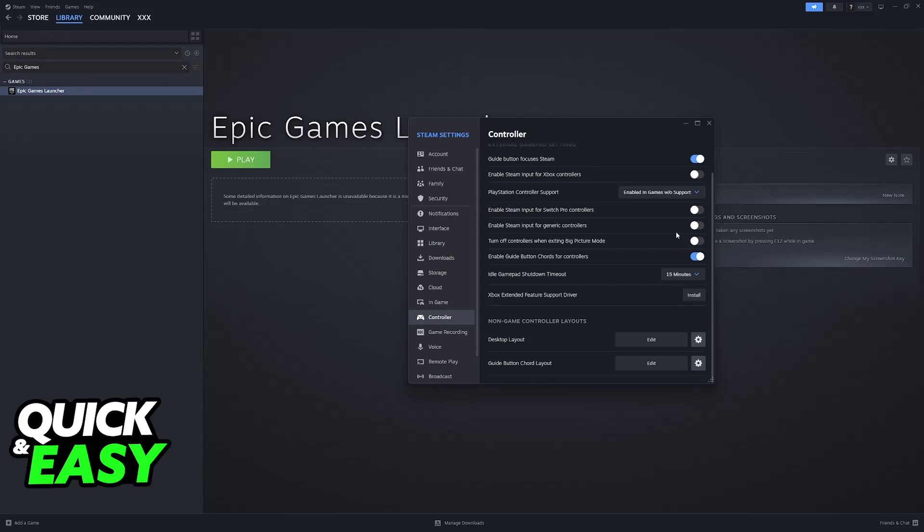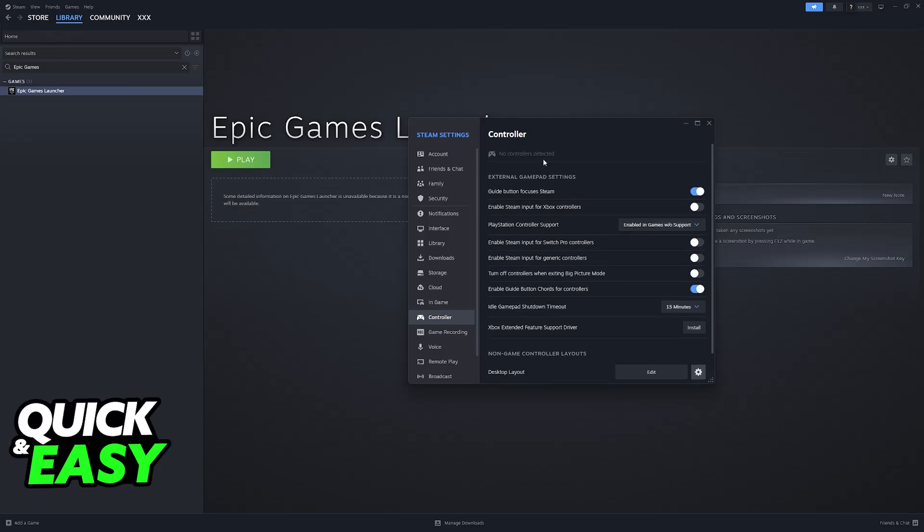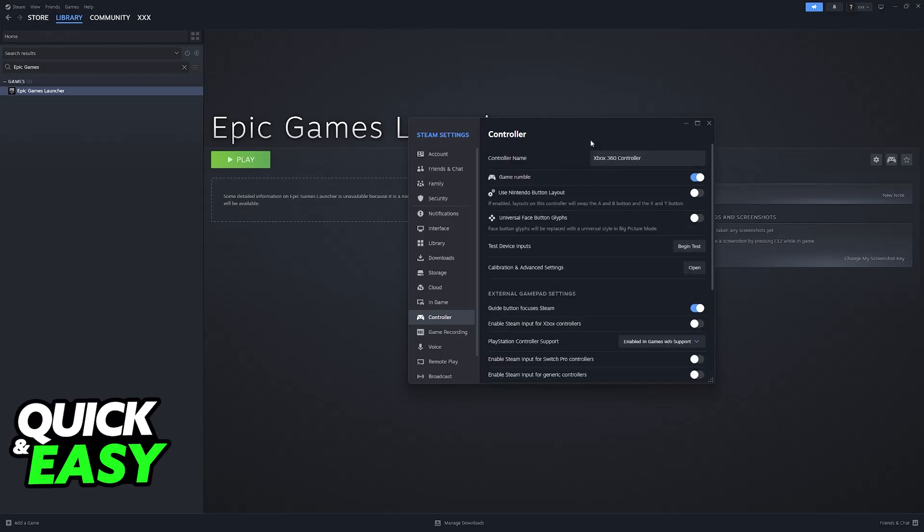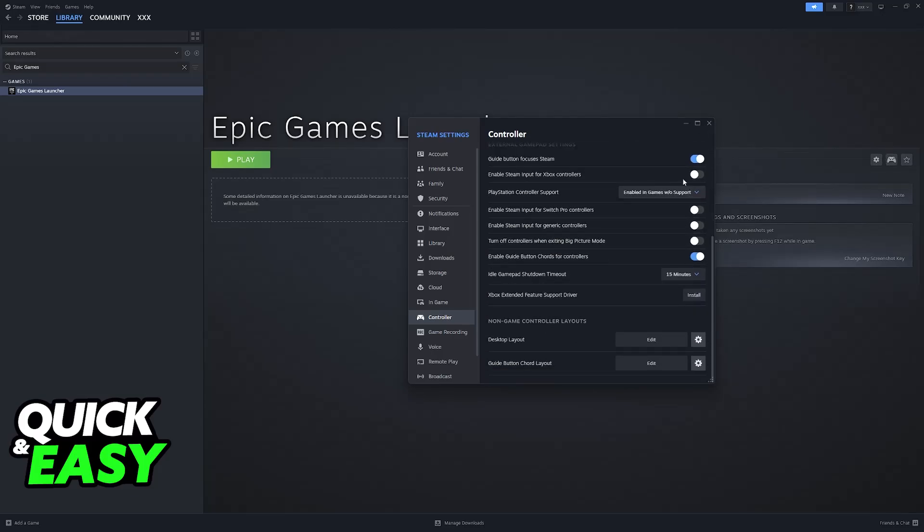Steam input for Xbox, Switch, Generic, and so on. Once everything has been enabled here, try to go ahead and launch Rocket League. Let Steam run in the background.